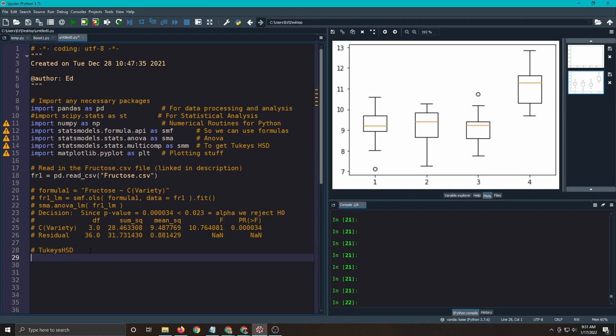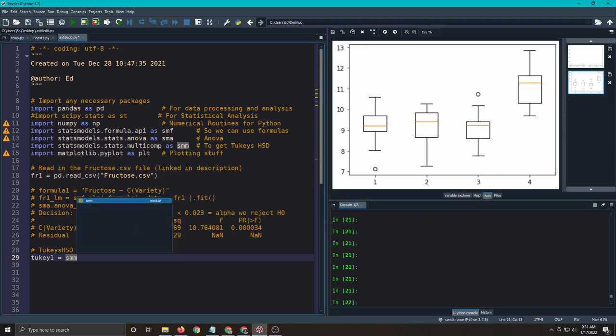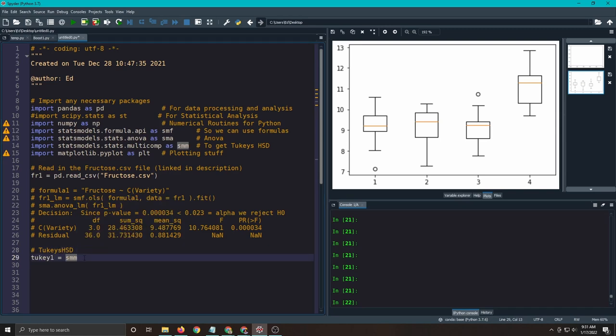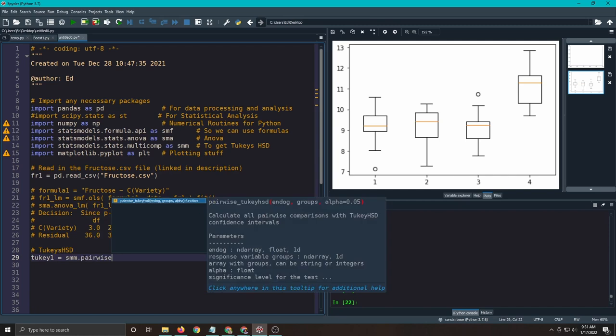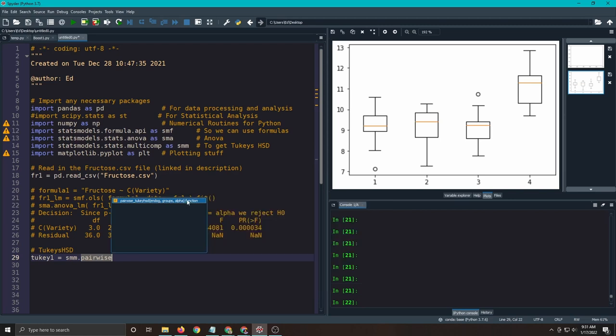So what we're going to do is we're going to make a new variable, call it Tukey1, and we're going to use the SMM, which came from StatsModelStatsMulticomp, dot, and then pairwise. Little thing pops up here if you want to see what the help is. It says endogenous and groups. This just means your outcome variable, and what's the grouping, and what's your significance level, not your P value.